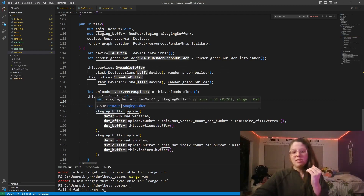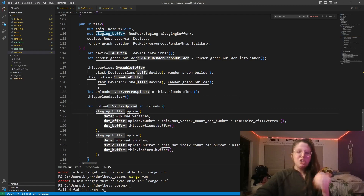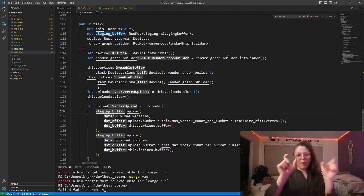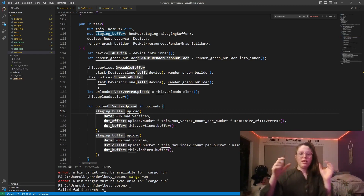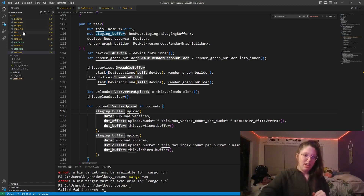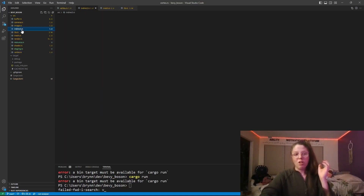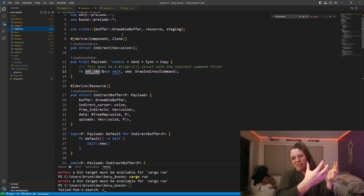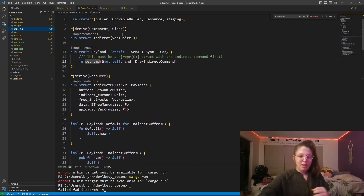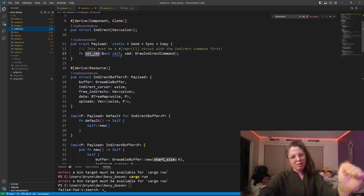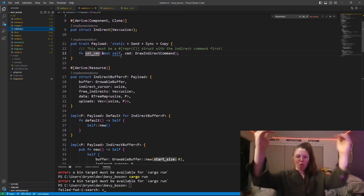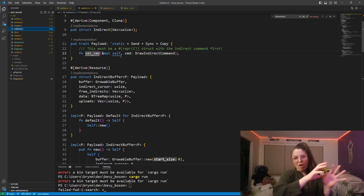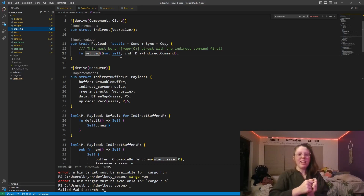It's uploading vertices and indices to the staging buffer and to the relevant locations in the growable buffers for those buckets in the vertex pool. For the vertex pool, you'll also need an indirect buffer — that's where the draw indirect commands live. It's very similar to how the vertices work: it's a growable buffer, and you take out a ticket. The buckets are kind of like a ticket system you'd find at a deli.